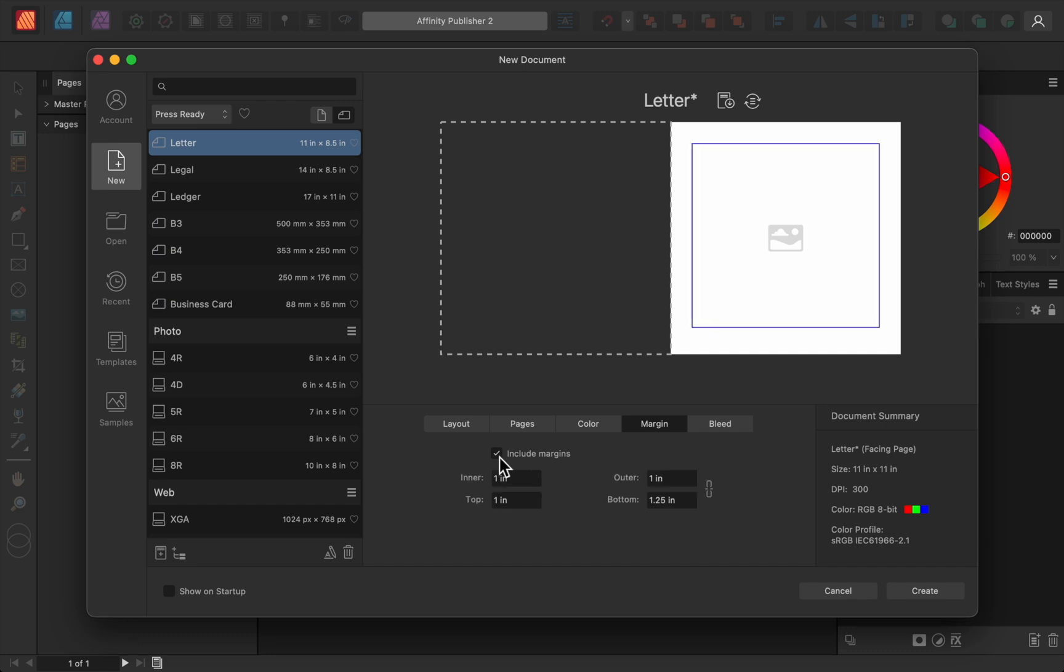The other great addition is the Recents tab, which allows you to quickly find and open any recent documents that you've been working on.